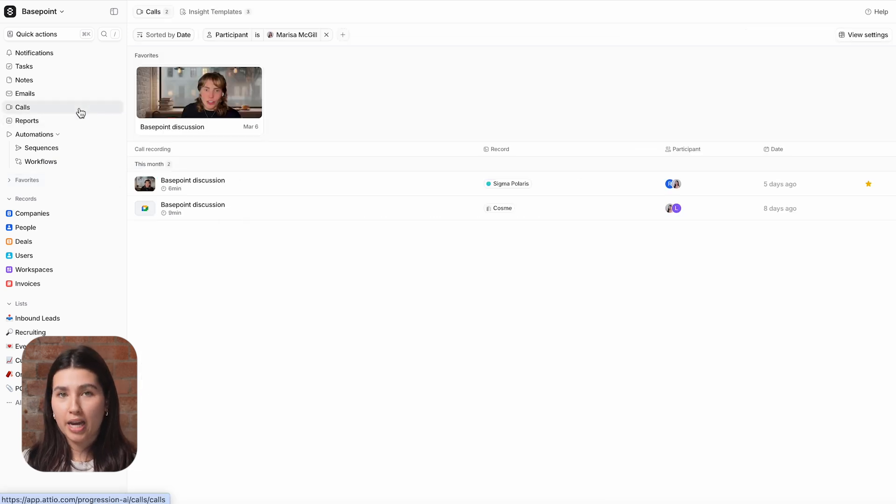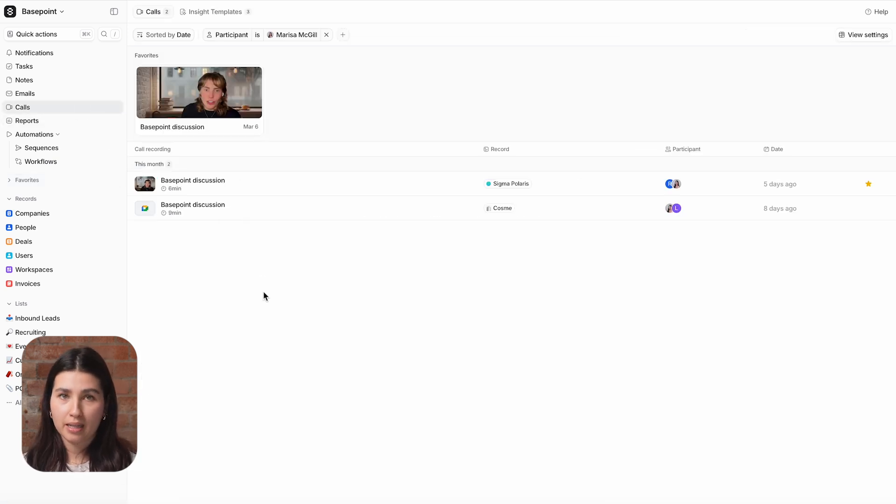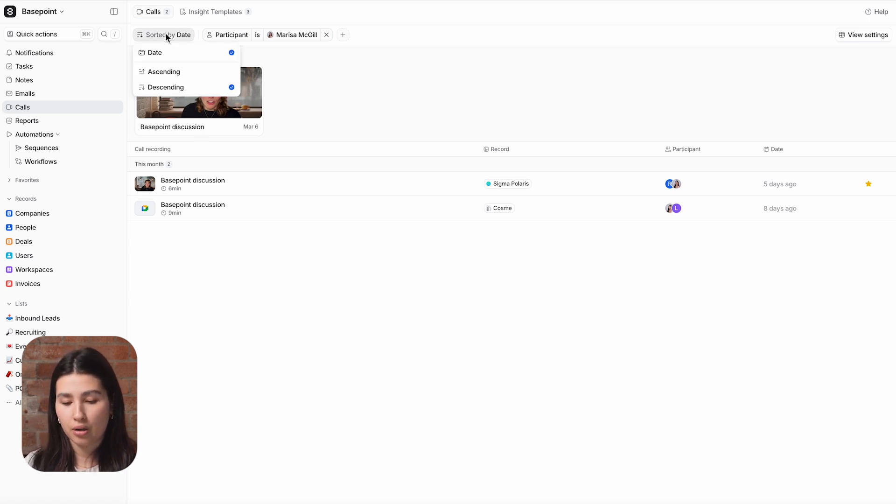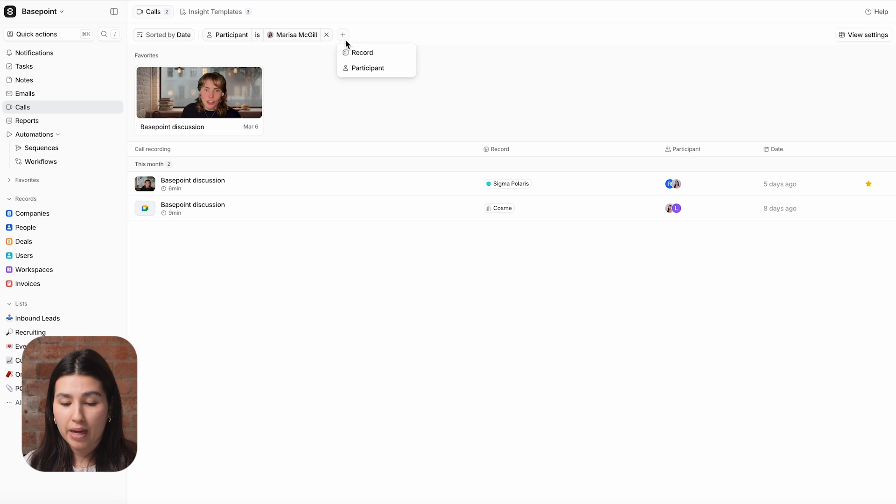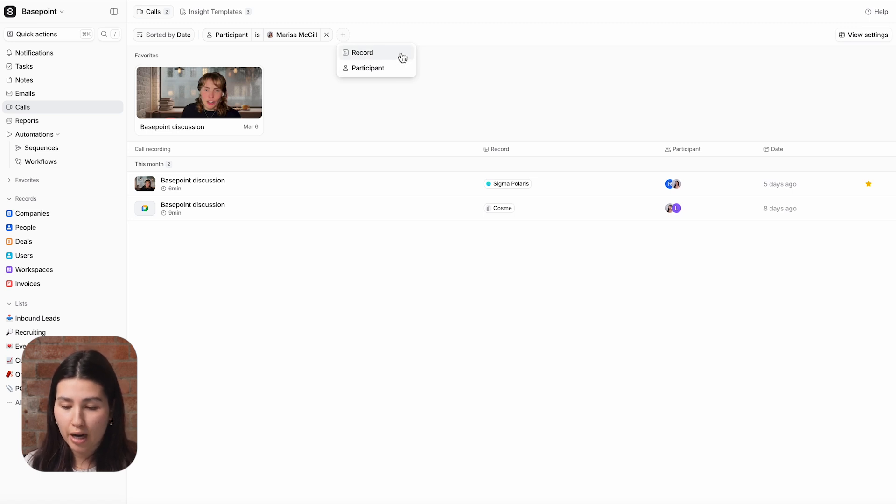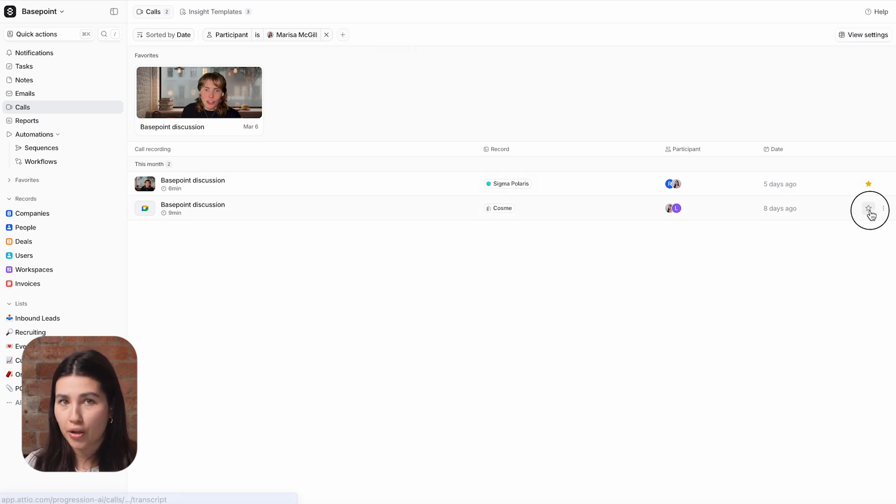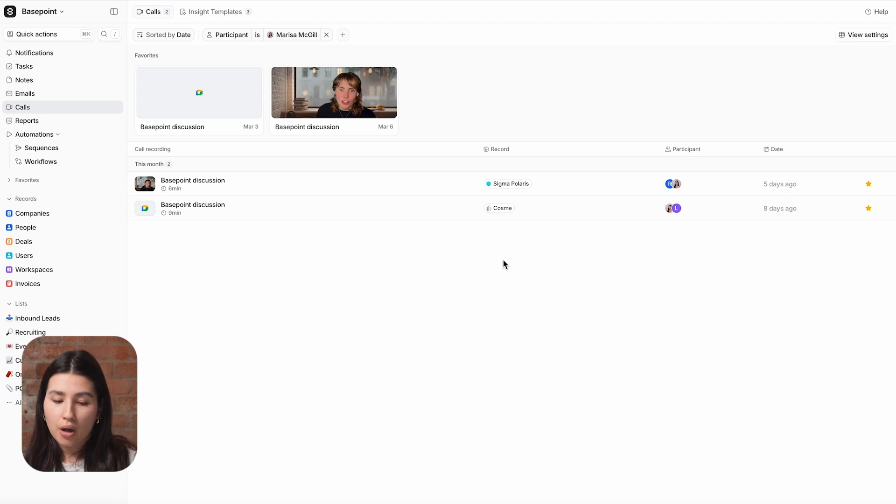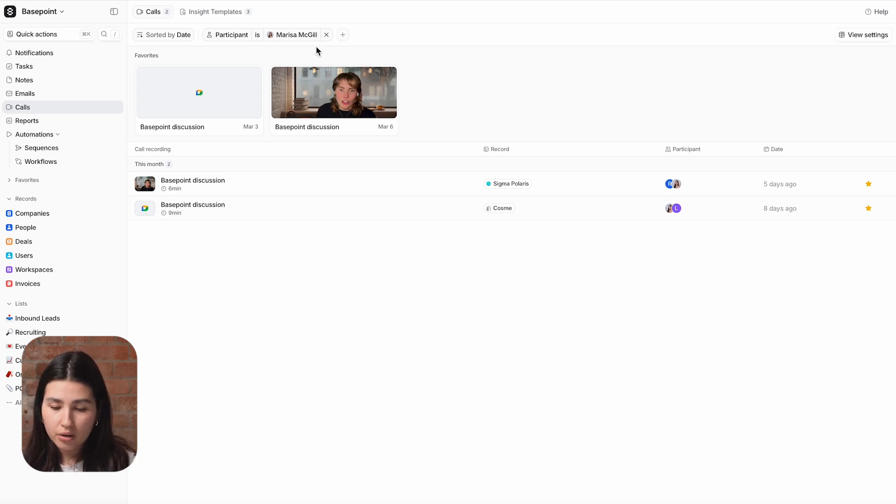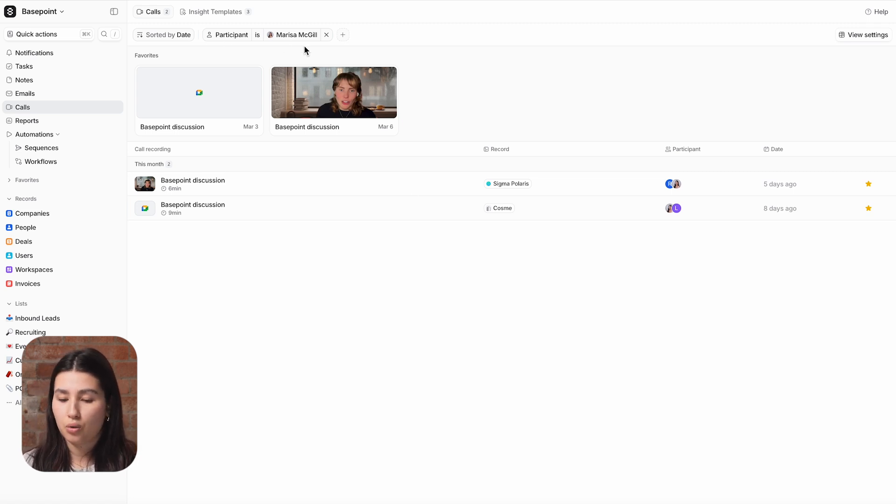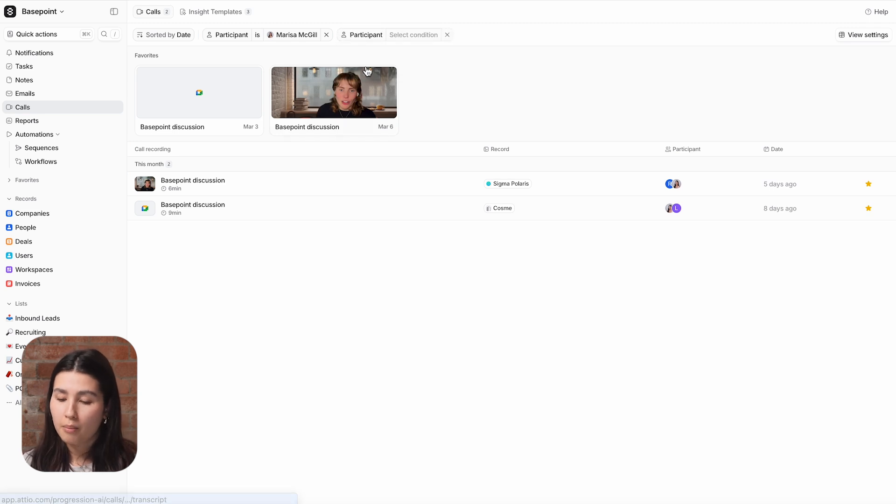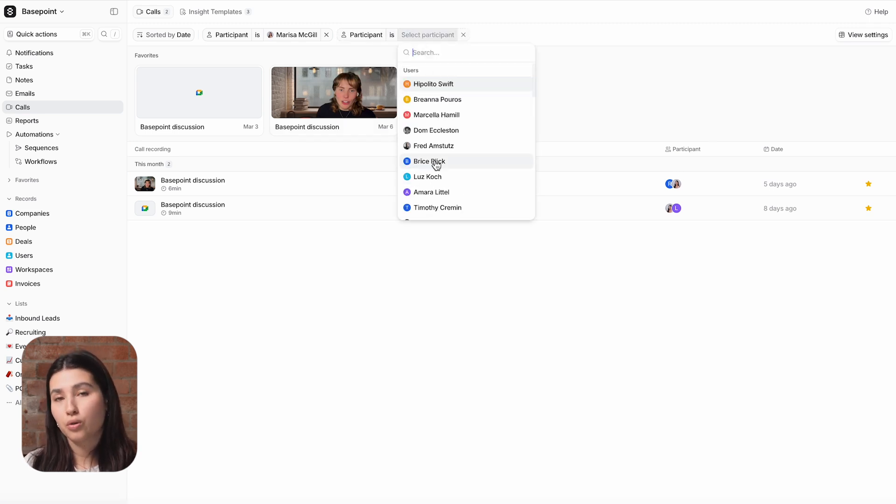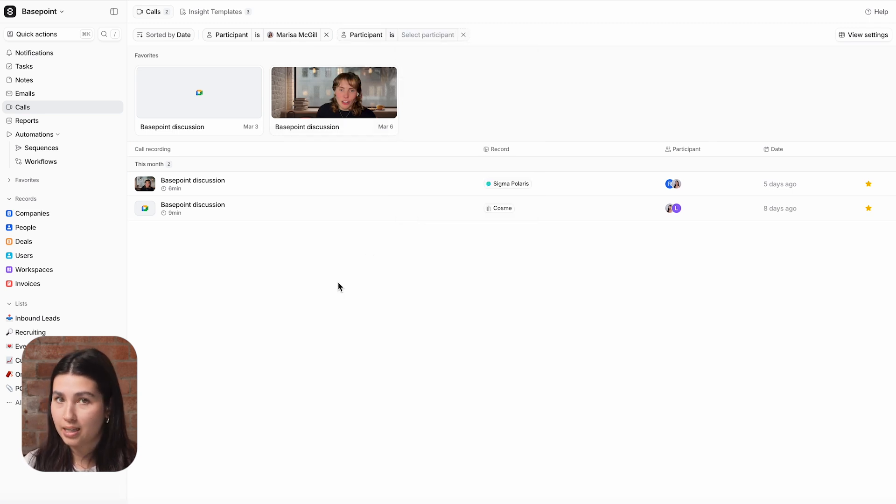The calls page will show all calls from your workspace. You can customize your view to show only the calls that are relevant to you by sorting, filtering based on participants and associated records, which is who else was in the call with you, and adding calls to your favorites. So as an individual contributor or an AE, I'd likely just filter to calls where I was a participant. But as a team manager, I'd have a filtered view to show the calls of everyone in my team.